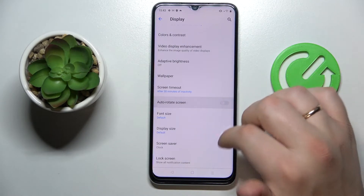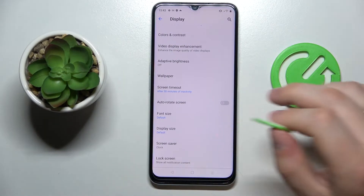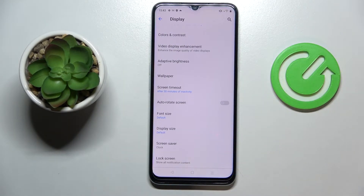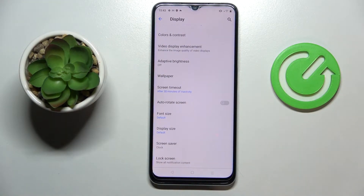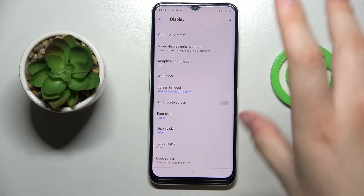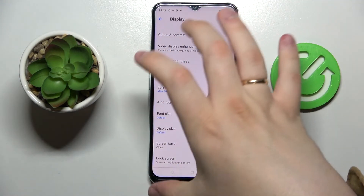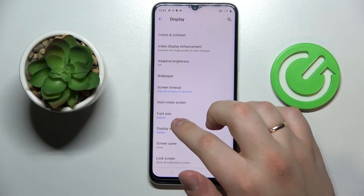Then we have Auto Rotate Screen, which once activated ensures that the display layout switches between portrait and landscape mode as you physically rotate the phone into either of those orientations.